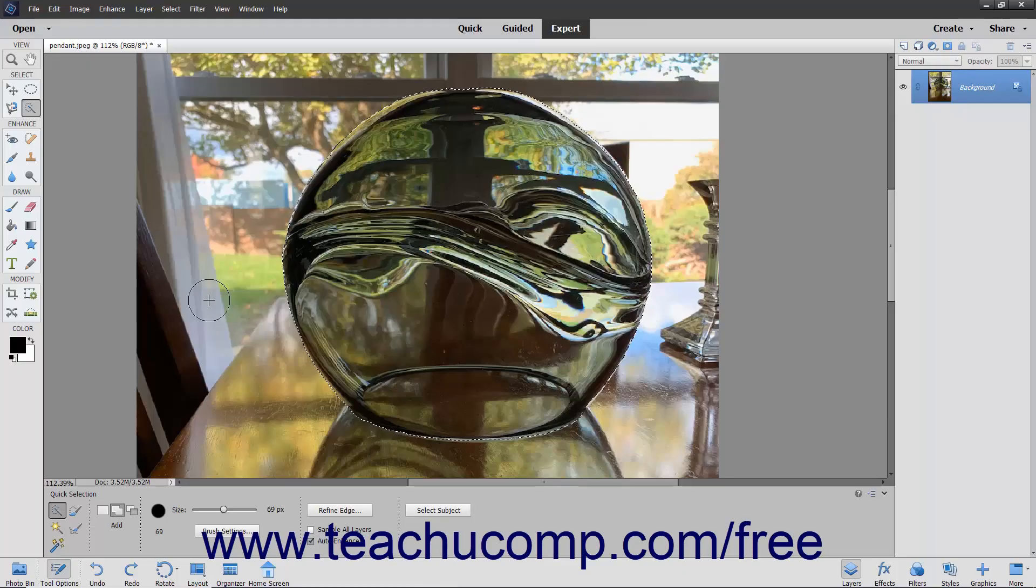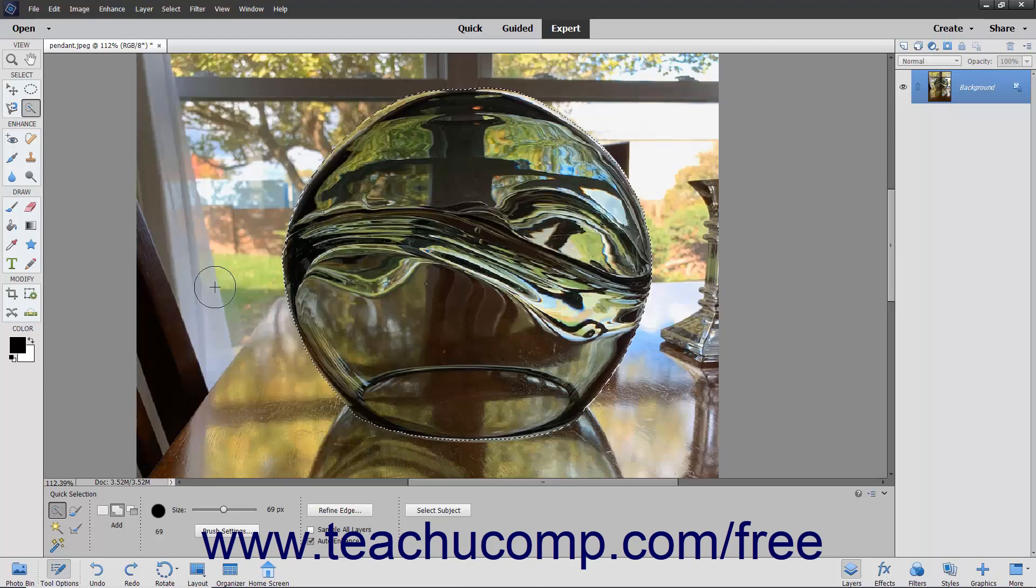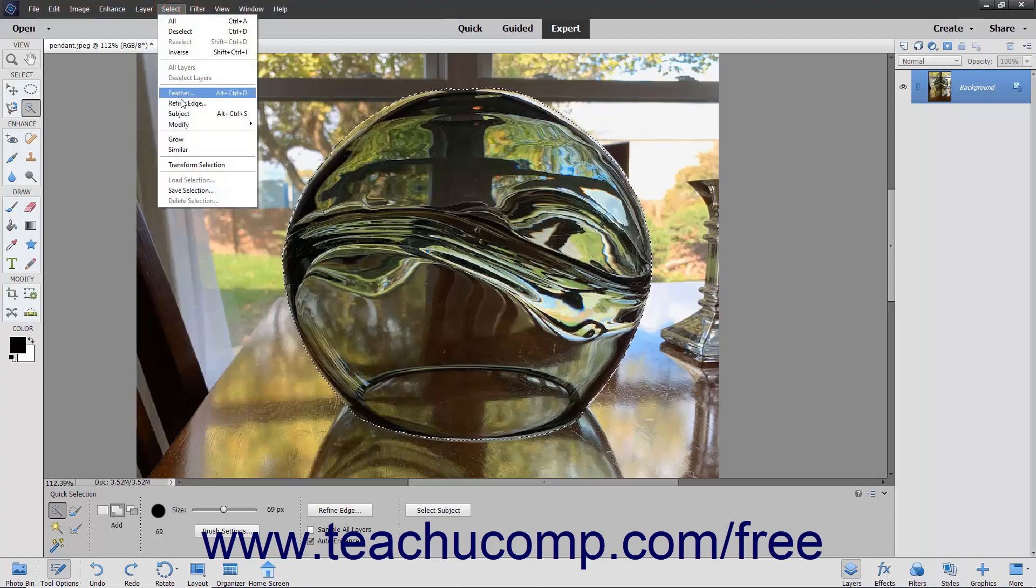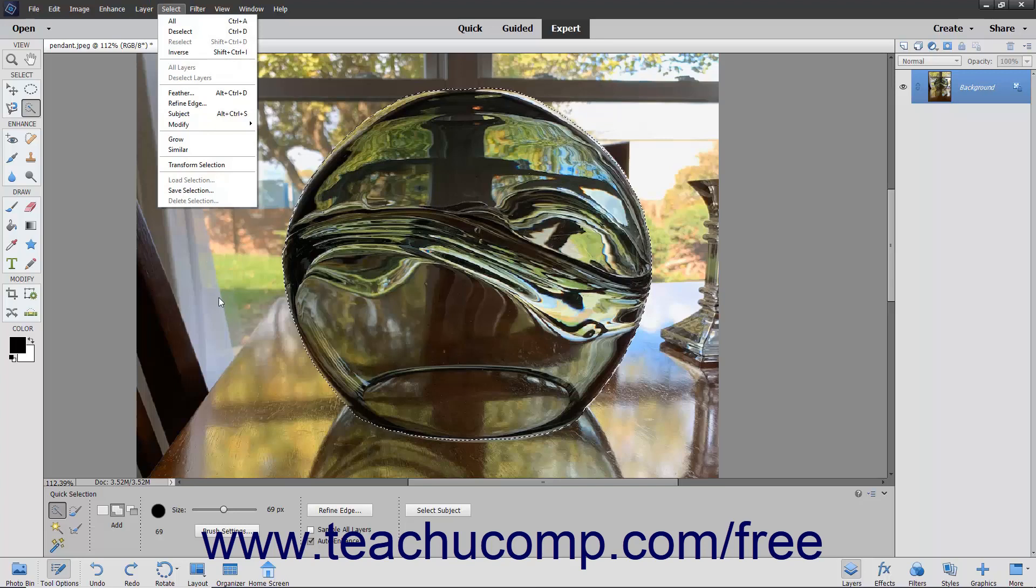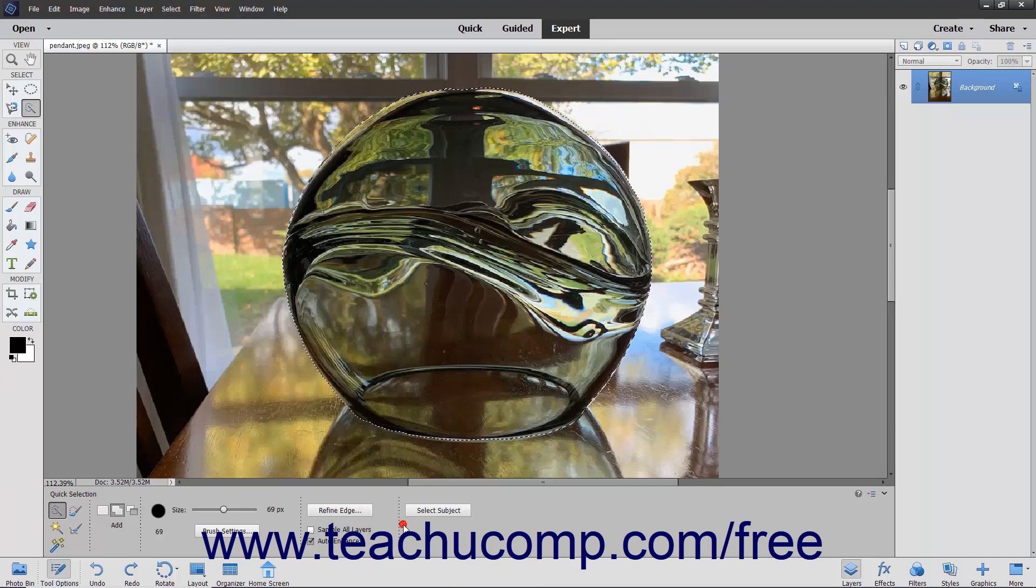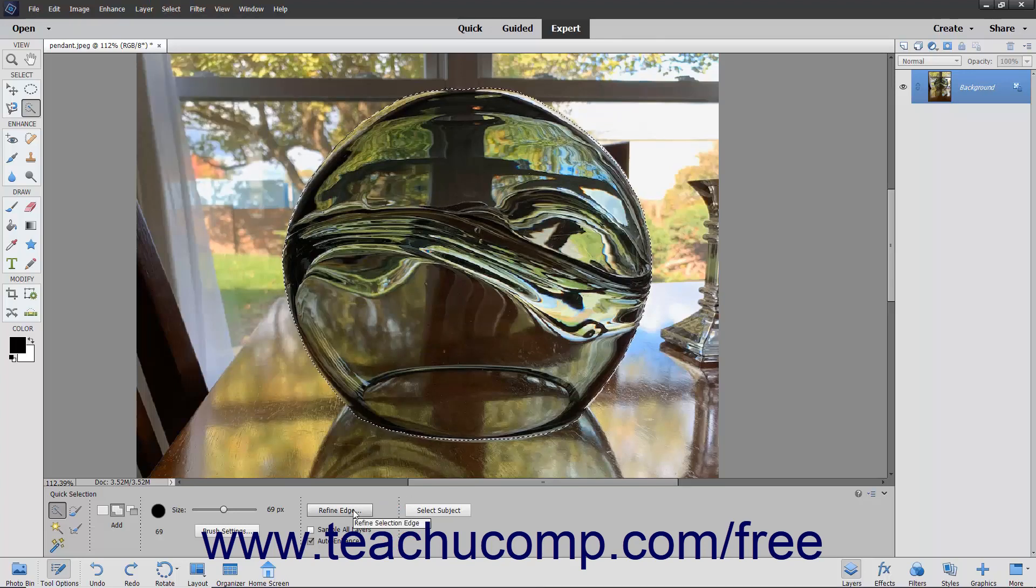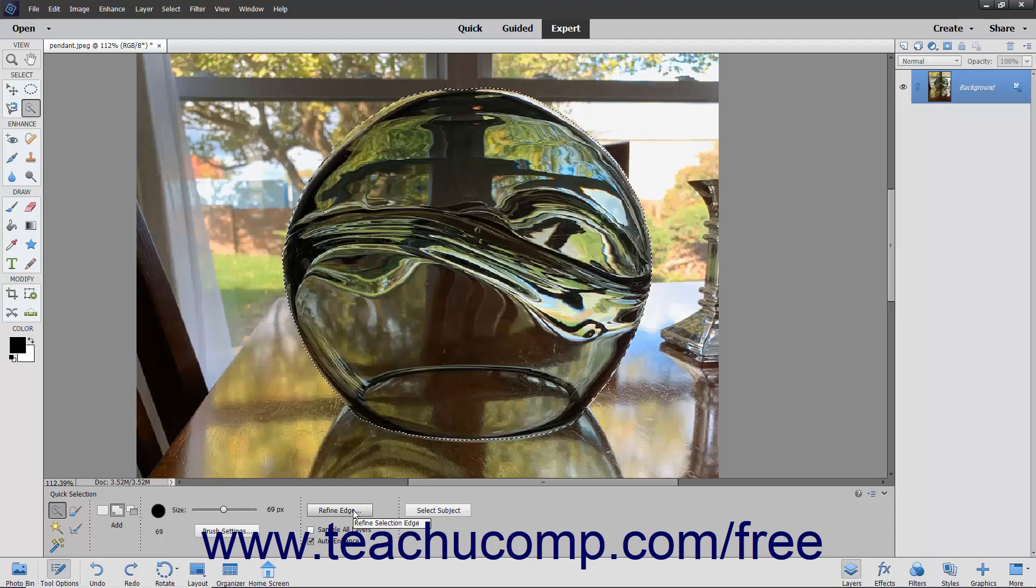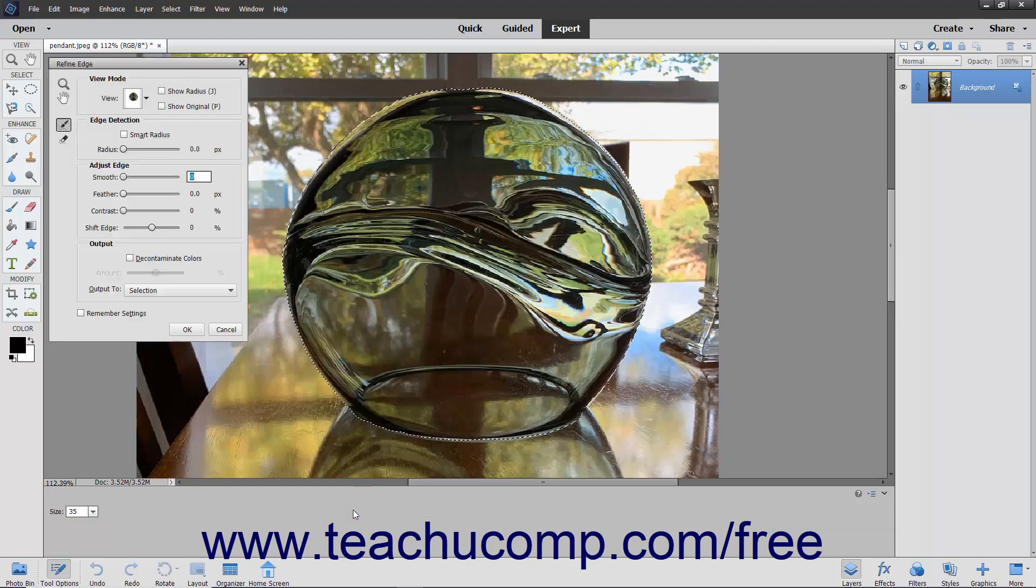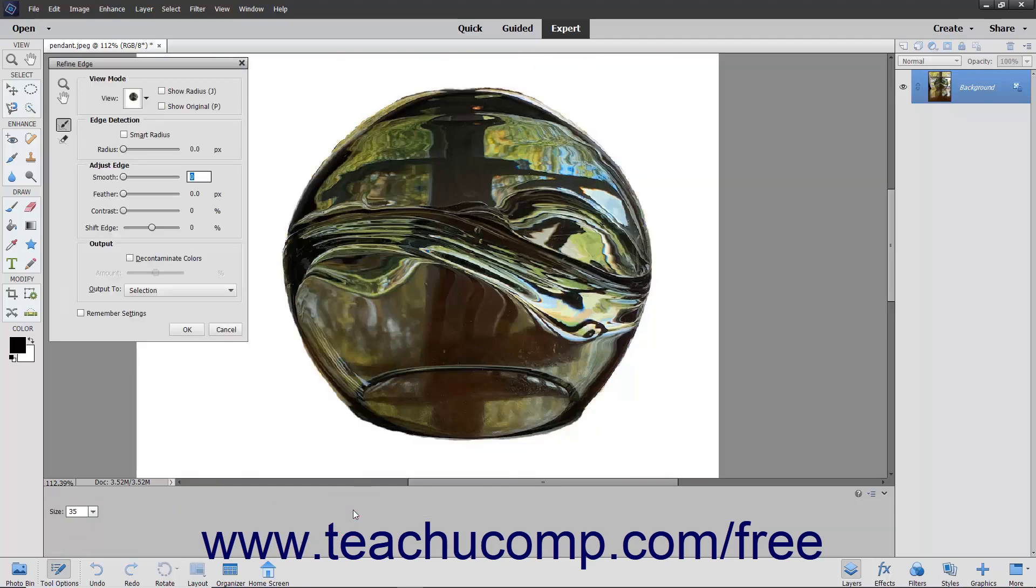After making a pixel selection, you can refine the edge of the selection by choosing Select Refine Edge from the menu bar or by clicking the Refine Edge button in the Tool Options bar when you have a selection tool selected in order to open the Refine Edge dialog box. The tool buttons at the left side of this dialog box help you adjust the pixel selection you have made.